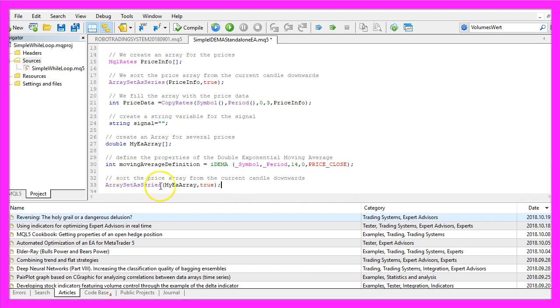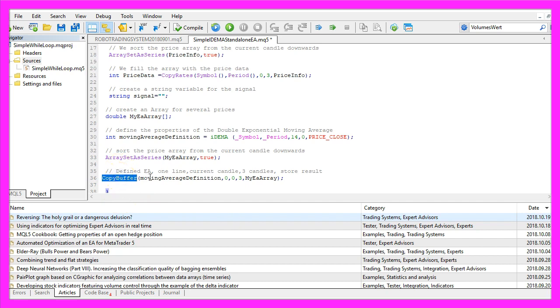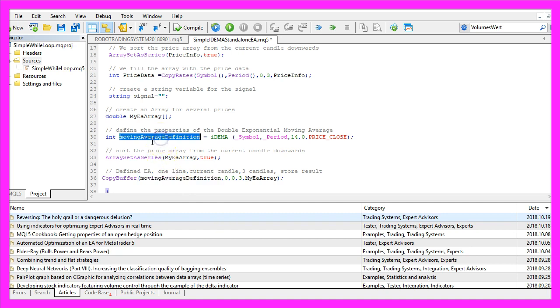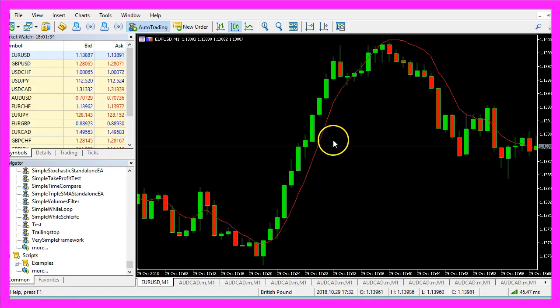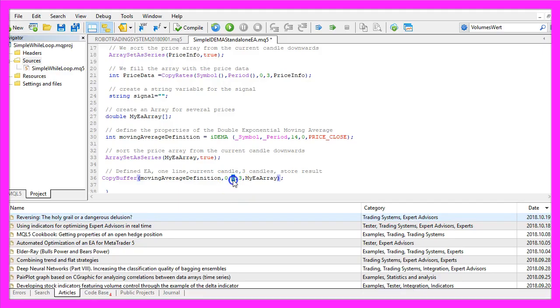Let's sort that array also by using ArraySetAsSeries and use CopyBuffer to fill it according to the MyMovingAverage definition that we have created here for Buffer 0, that's the red line here, from the current candle 0 for 3 candles and store the values in our price array.